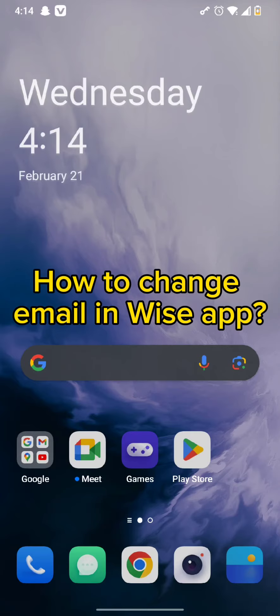Hello and welcome back to our channel. So today in this video, we will be discussing about how to change email in Wise app.